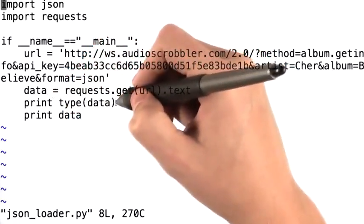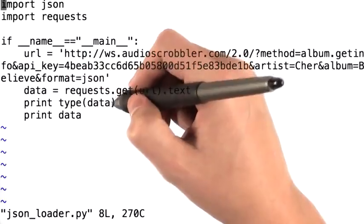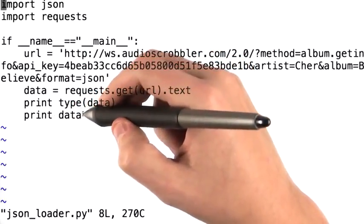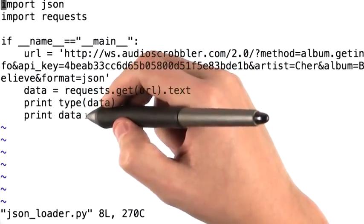We print type of data, which we saw as Unicode, and we print data itself, which was the JSON object.